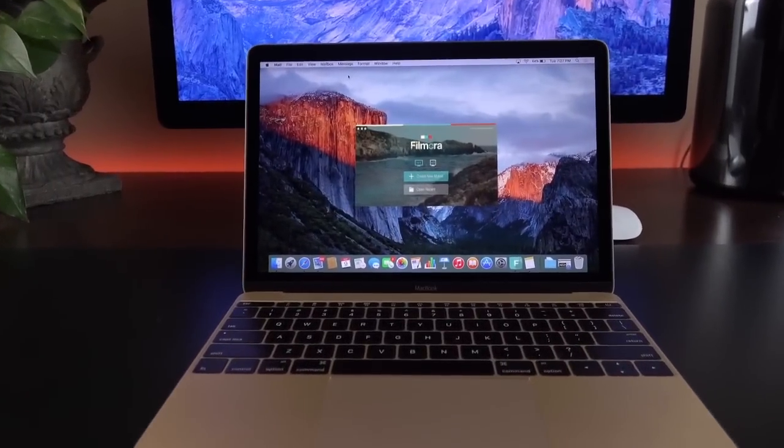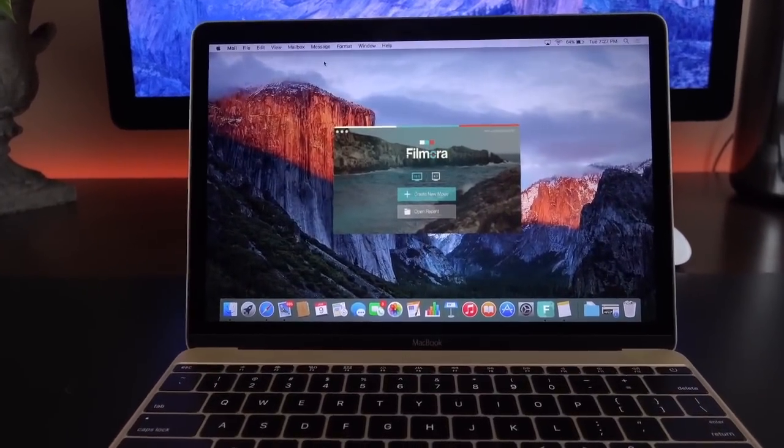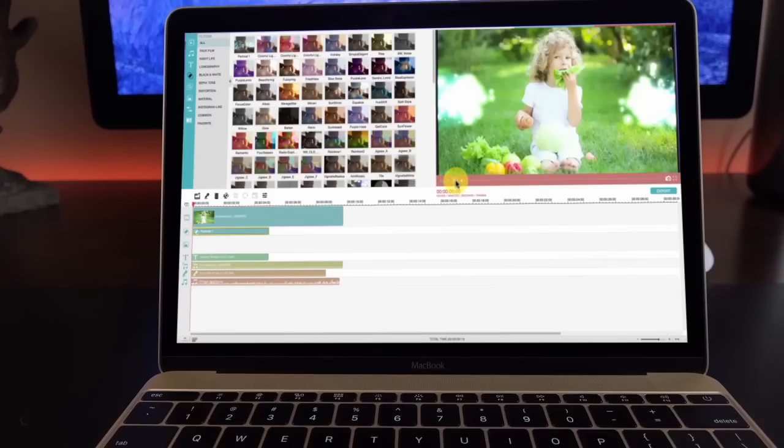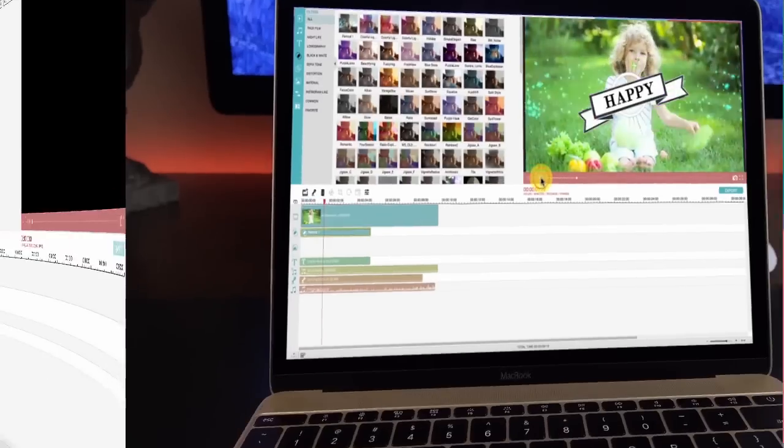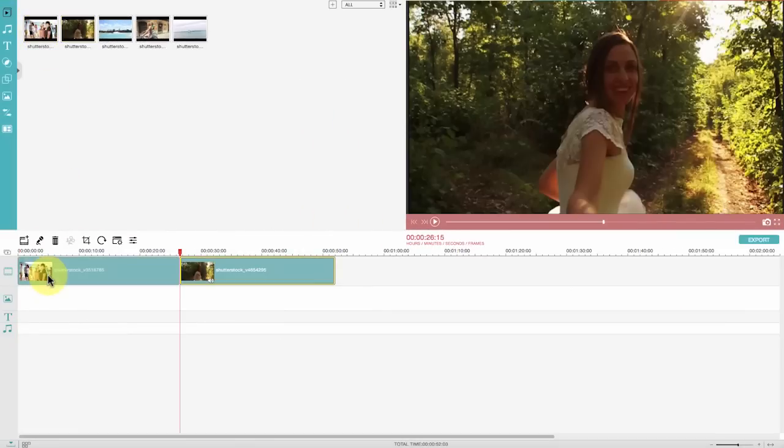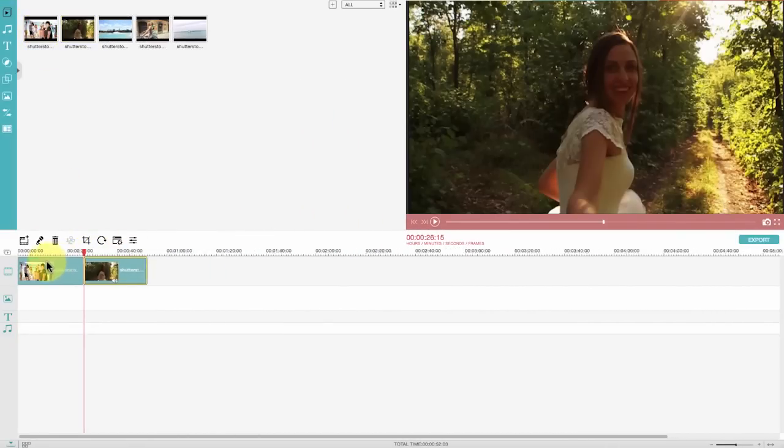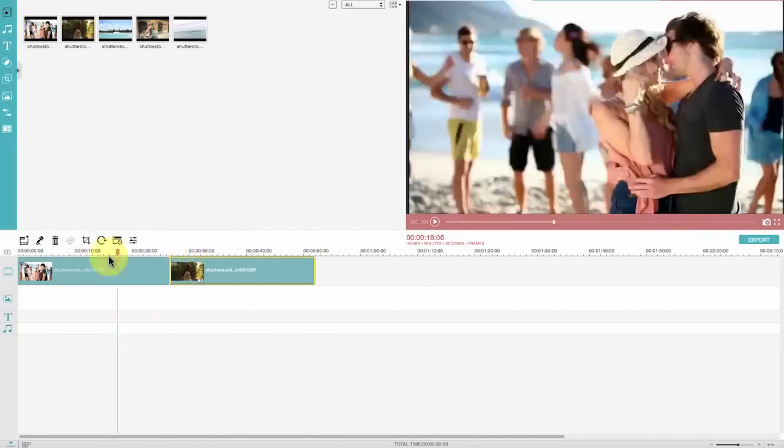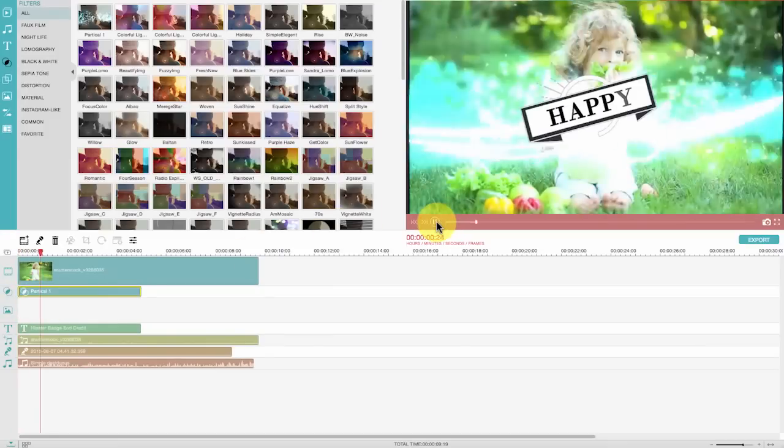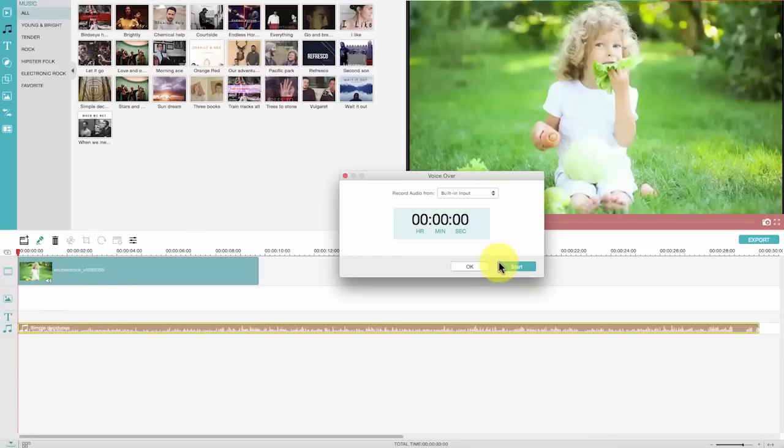Wondershare Filmora for Mac would be a perfect choice for those of you who intend to edit video clips on El Capitan. This software has a simple and intuitive interface which involves the least learning curve. It not only includes all the basic video editing functionalities such as chopping off unwanted parts, joining clips together, adding music, rotating, etc.